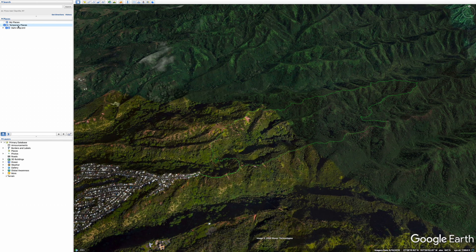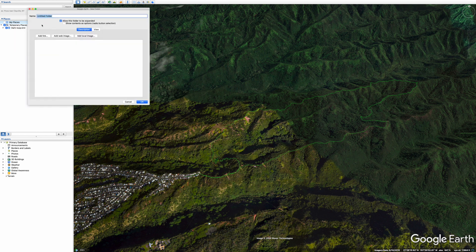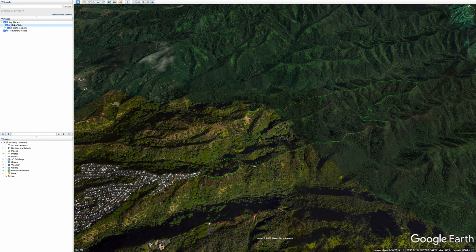The new KML file is going to go right away by default into temporary places, as you can see on the left corner. Then you have this file called My Places. You can just add a folder and call it, say, Oahu Trails. And then you have a new folder. What you can do is pick up the Iliahi Loop file and move it to Oahu Trails. So now when you get out of Google Earth, it's not going to disappear because it was in a temporary file — it's going to show up under Oahu Trails right here.